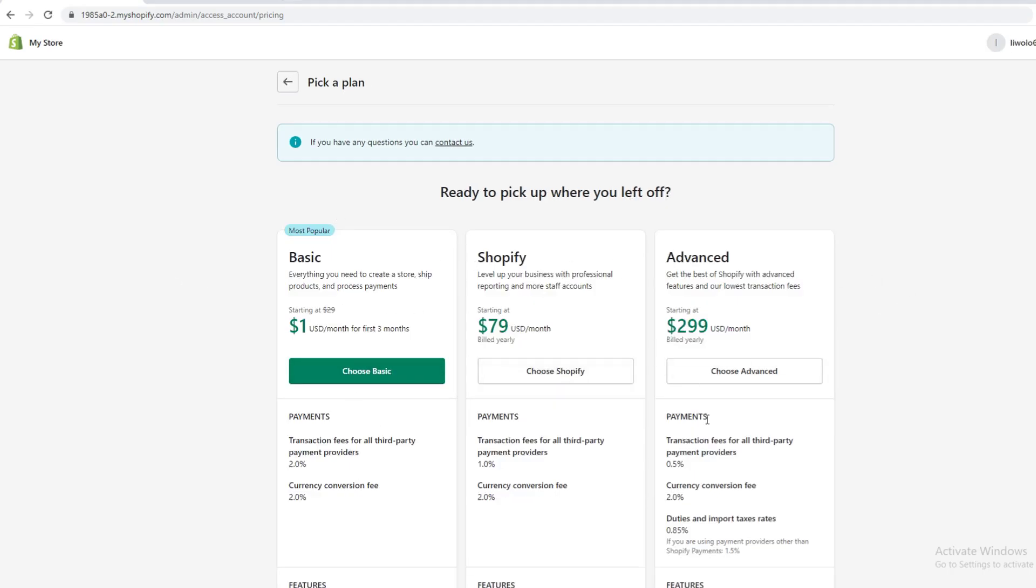And yeah, reactivate it and purchase again. And that's it for today's video. Thank you so much for watching and enjoy.